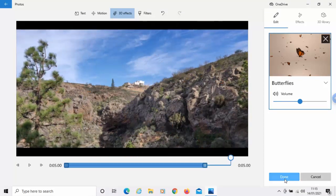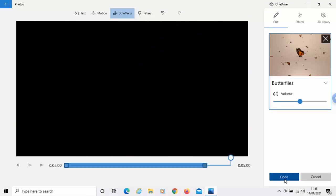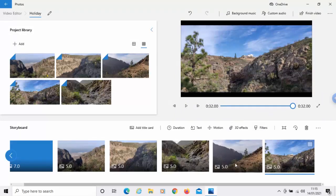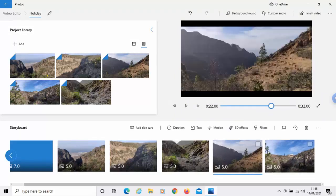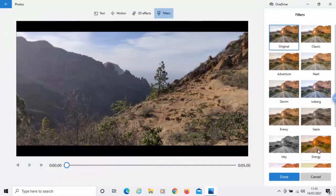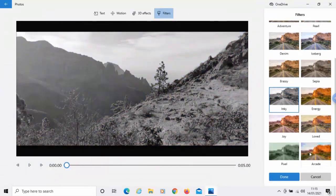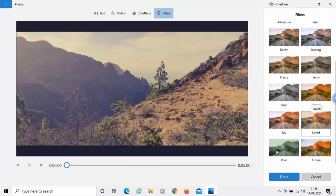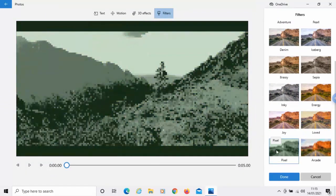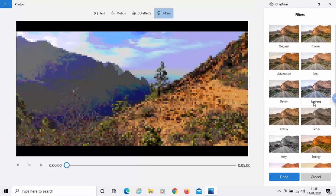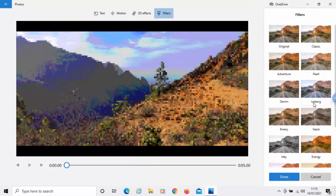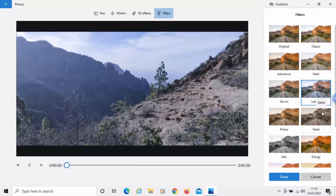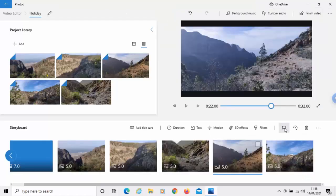I just click done once I'm happy with that. We've also got an option to put filters in. So, let's just select another slide there. Click filters there. We can make it inky if we want. Loved. Pixelated. Arcade. So, there are loads of different filters here that we can use if we want. I'm going to use iceberg on that one. Just click done there.